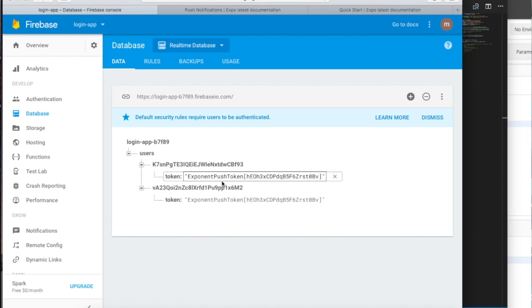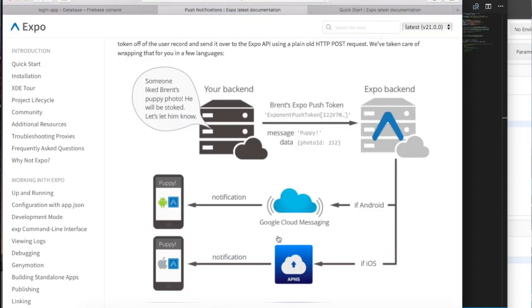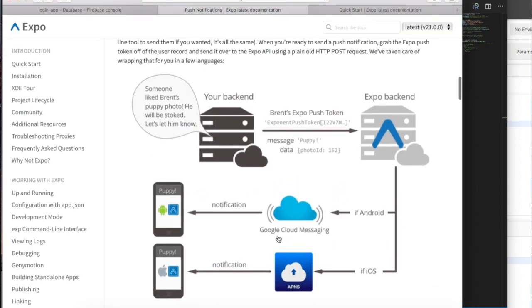With two different users, so the push token, your token, it will be the same if you have the same device. So the push token is just like an ID, but it's not for every user, it's for every device.